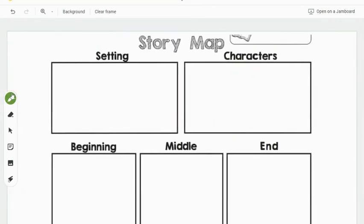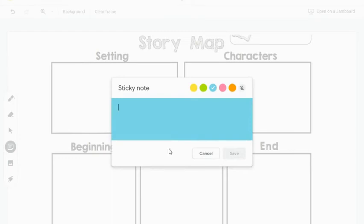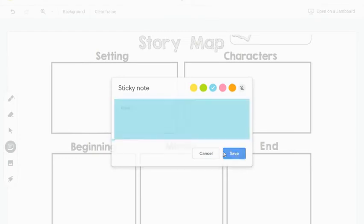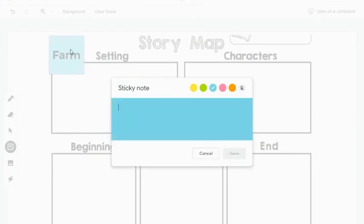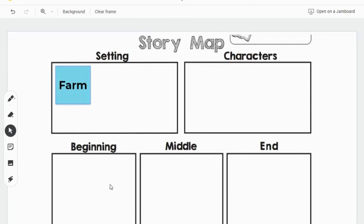Another example, here is a story map. This is simply an image clipped from a PDF. We can use sticky notes to fill in the elements of the story. This could be done whole group, individually, or you could assign students a separate section that they are required to fill in.